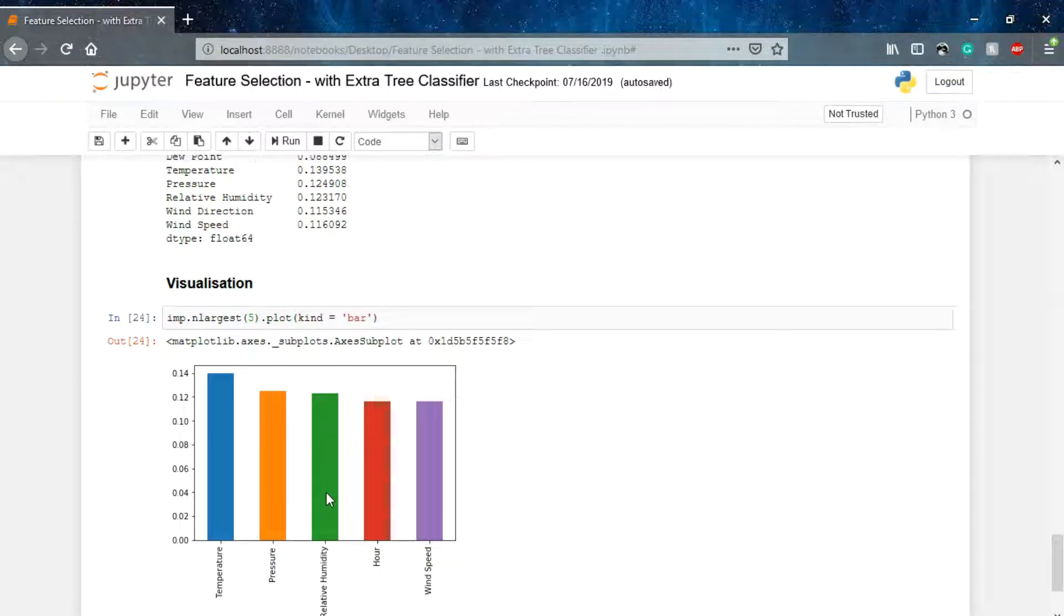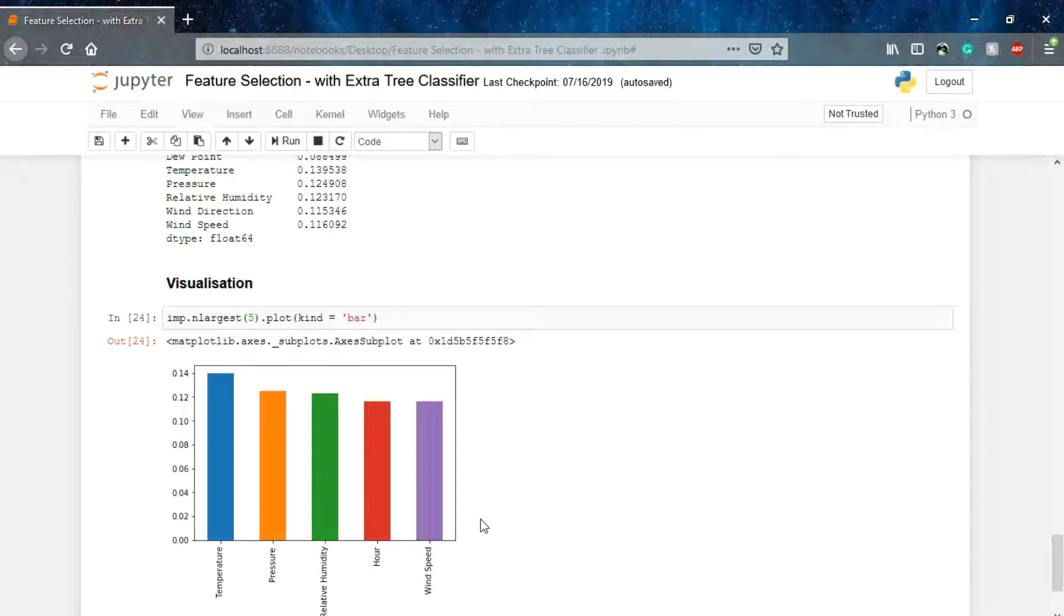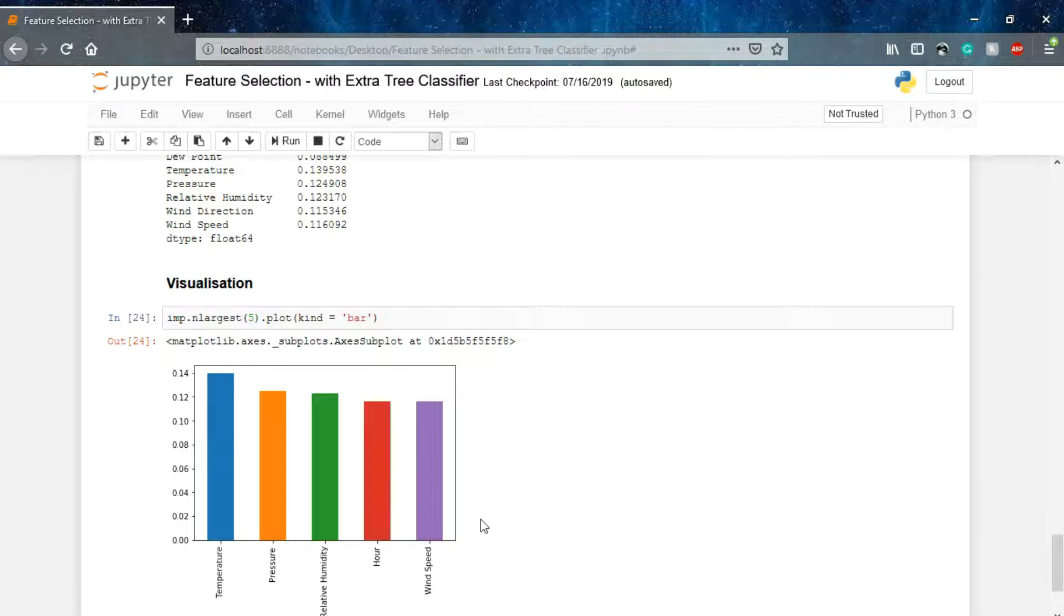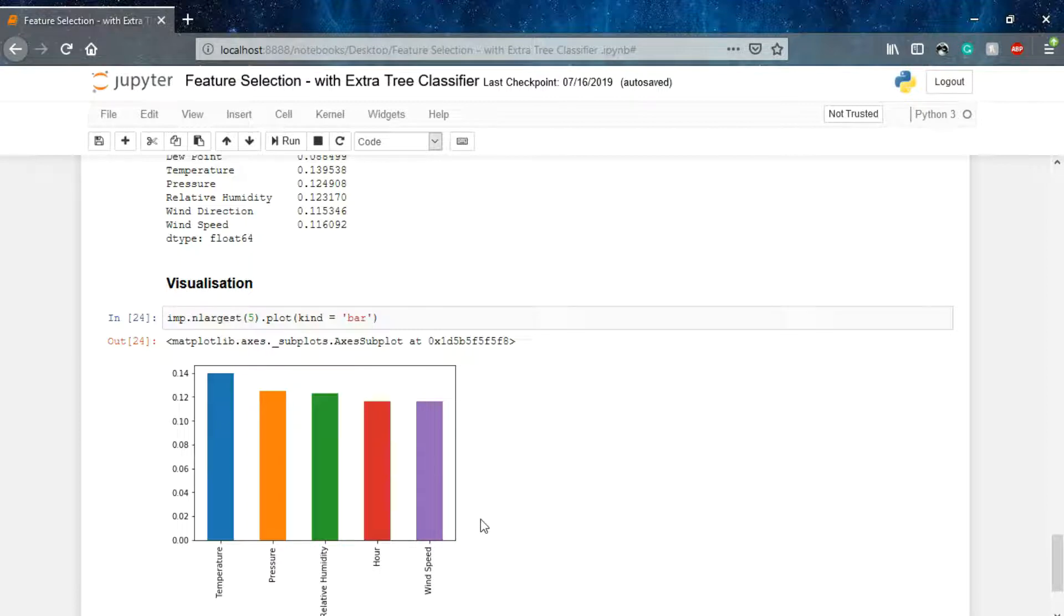That's the five topmost features which are highly correlated with the output global heat index: temperature, pressure, relative humidity, and then wind speed. Using all these techniques that we have done till now, we used the chi-square test in the SelectKBest method, then we used the correlation matrix, then we are using ExtraTreesClassifier.